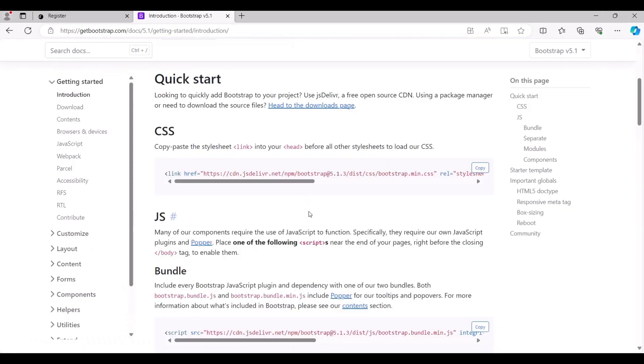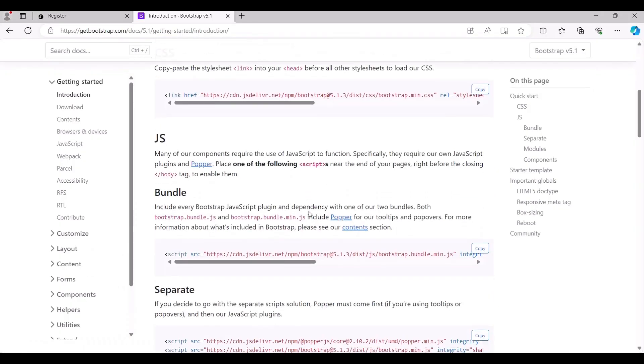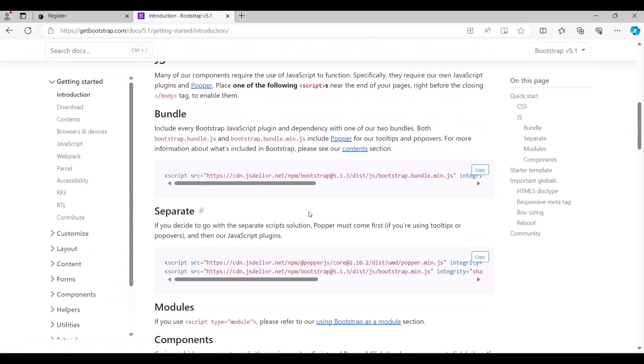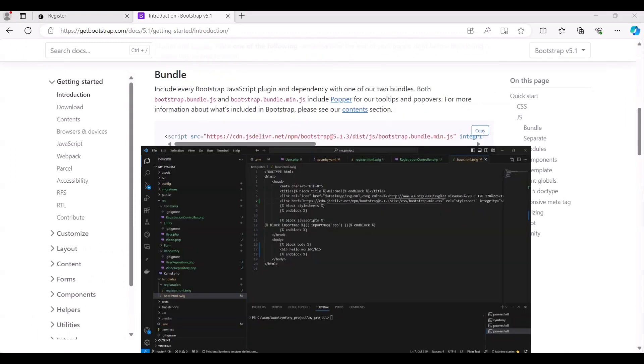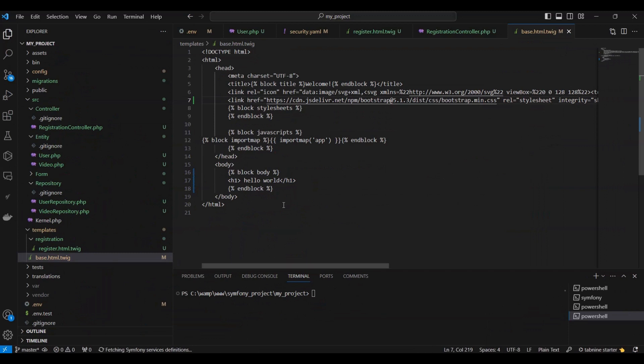Next, return to the Bootstrap page, copy the JavaScript script, and paste it into the body block of the base.html.twig file.